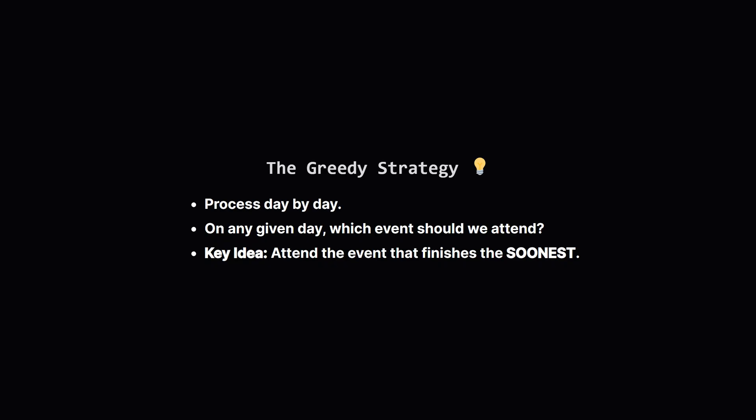Thinking about that example leads to a powerful idea. When we have a choice of which event to attend on a certain day, which one is the best pick? The best strategy is actually a greedy one. On any given day, always choose to attend the available event that will end the soonest. Why? Because this frees up our schedule as quickly as possible, leaving future days open for other events. It maximizes our future options.